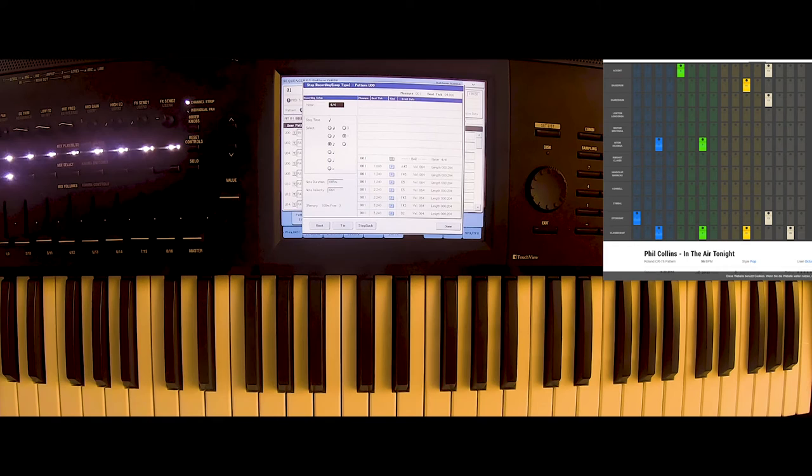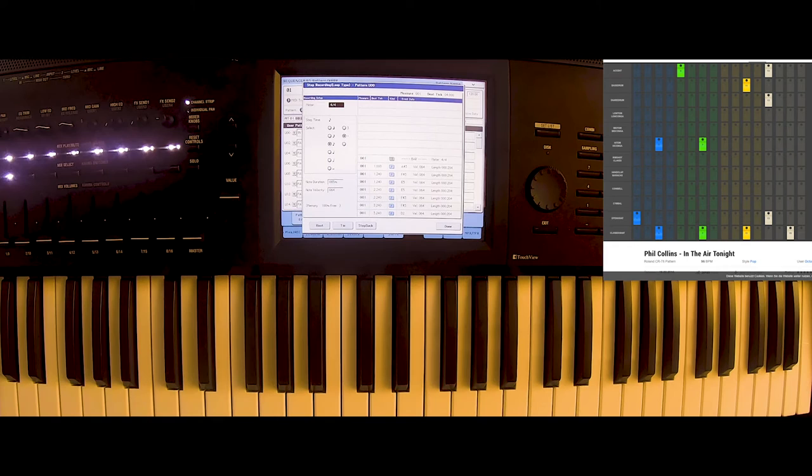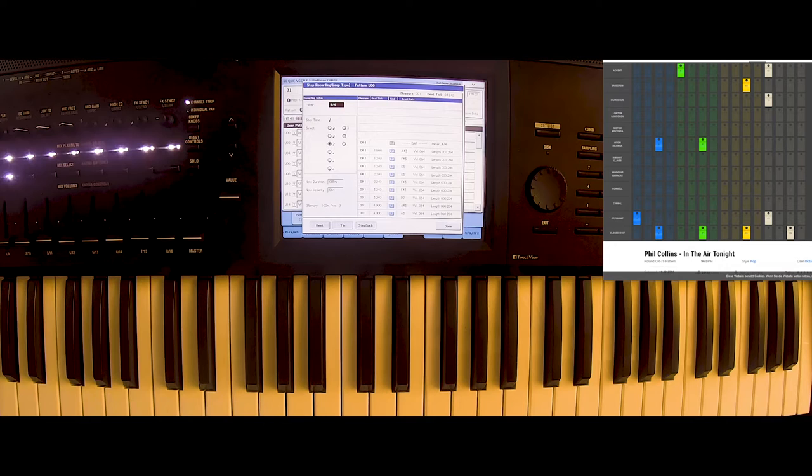After that we have the open hi-hat and the snare. And then the closed hi-hat again. Second pattern.